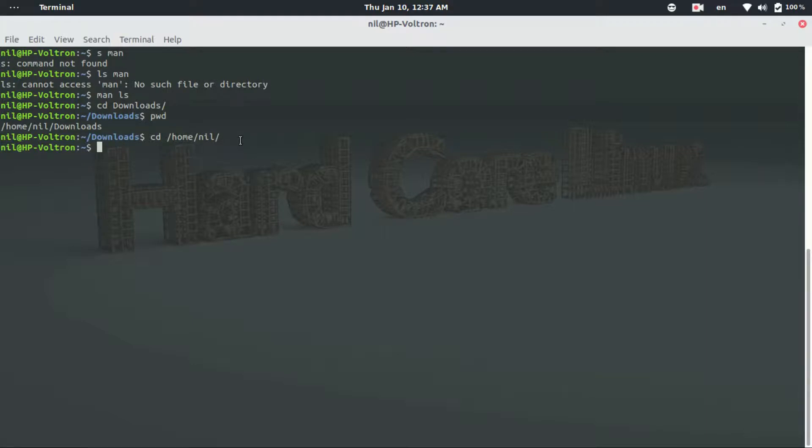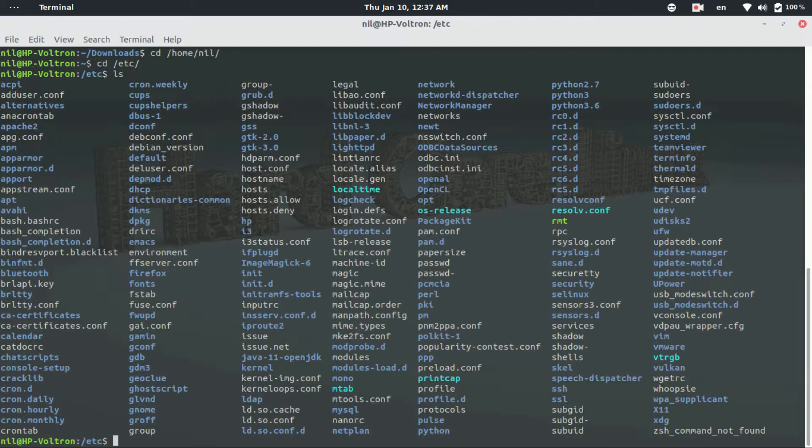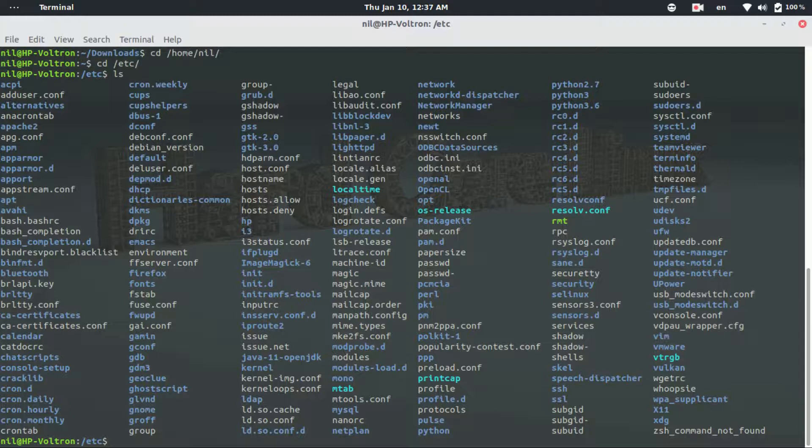That means currently I am in my home directory. Suppose I want to go to the etc directory, so I just type cd forward slash etc and then hit enter, and then type ls to list all of the contents in the specific directory.